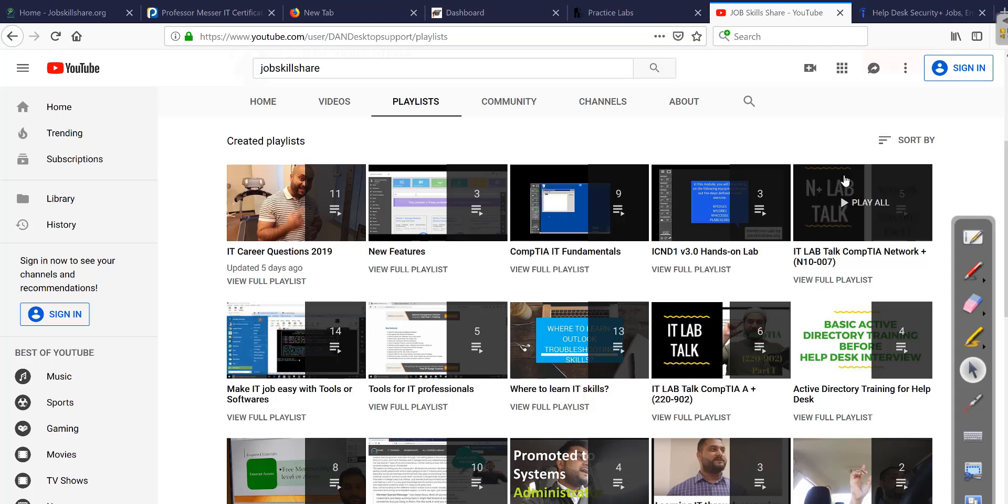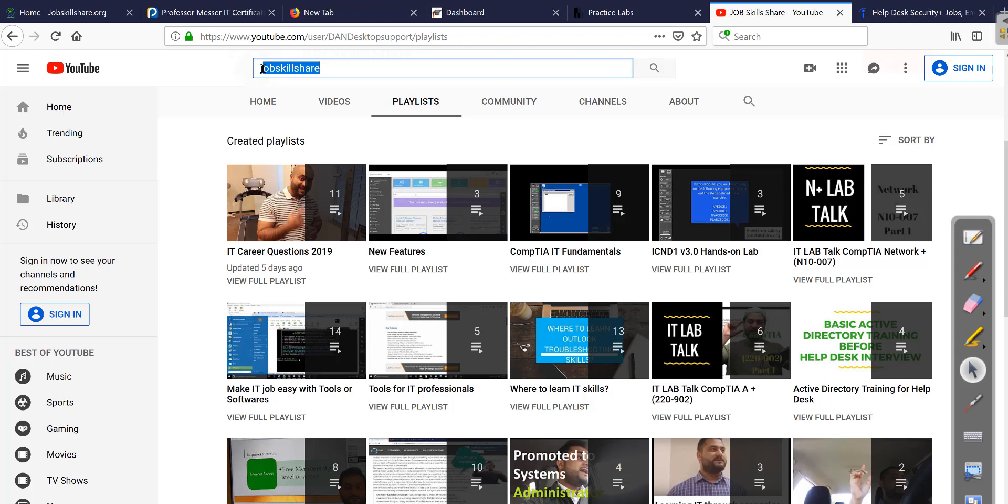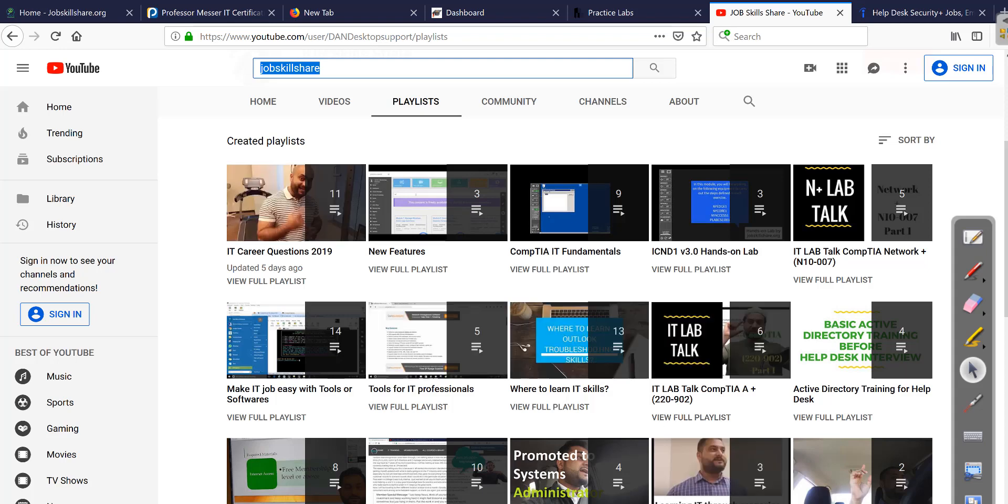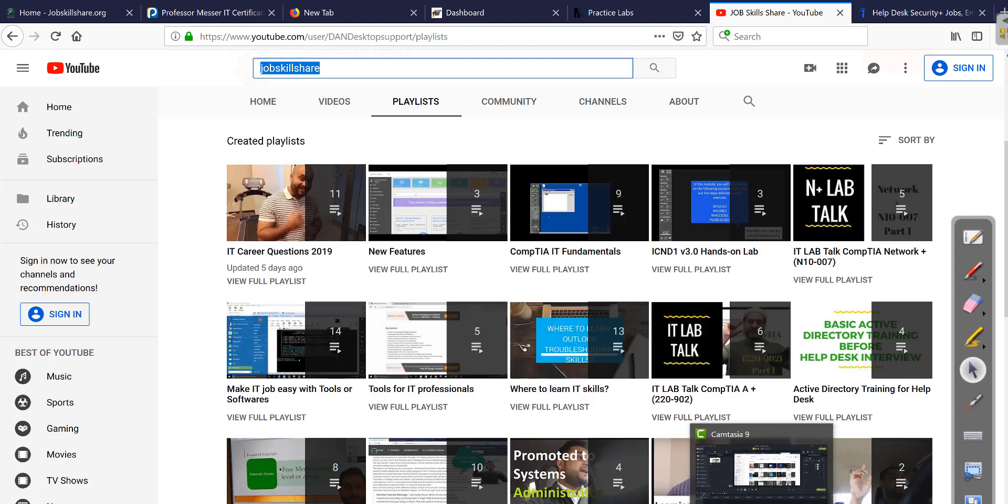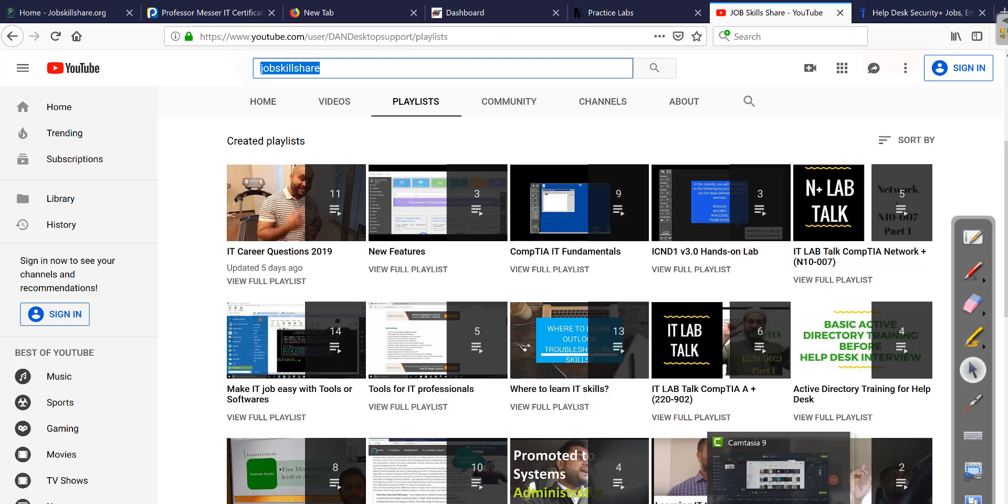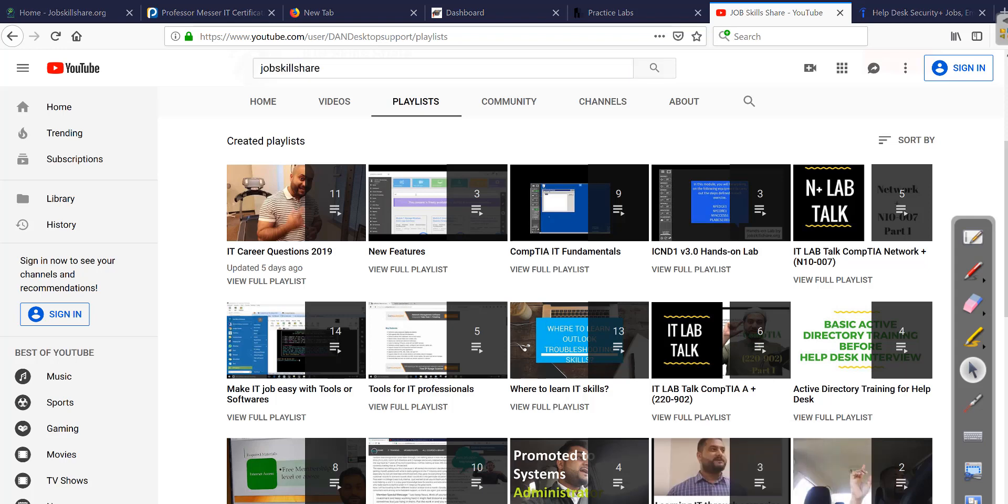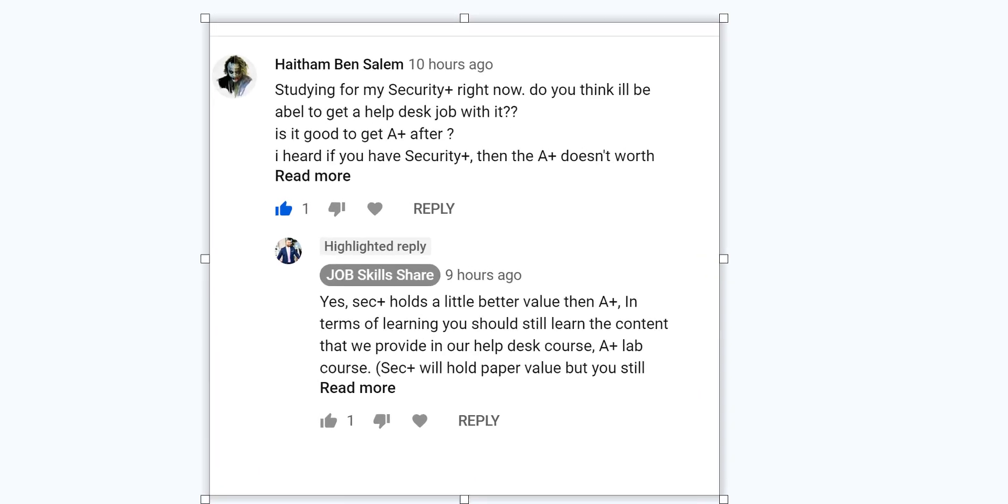Hello everyone, welcome to JobskillShare.org, continuing our playlist on JobskillShare. If you go to YouTube, search, click on playlist, and then click on IT Career 2019 videos, I am going to add this video.